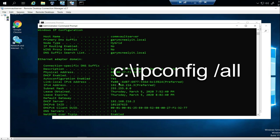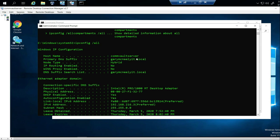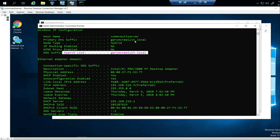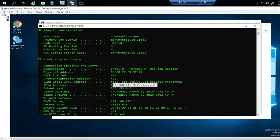ipconfig /all is going to tell me all the information about the computer — the host name, the DNS, the type. Since my computer is on a local Windows domain, I have that info. It's also going to tell you the MAC address, which is the physical address, and the IP address. In our case, it obtains the IP address automatically — it's a DHCP server. Since this is a virtual box, I have it set to give out IPs, which is why it has its own IP address.